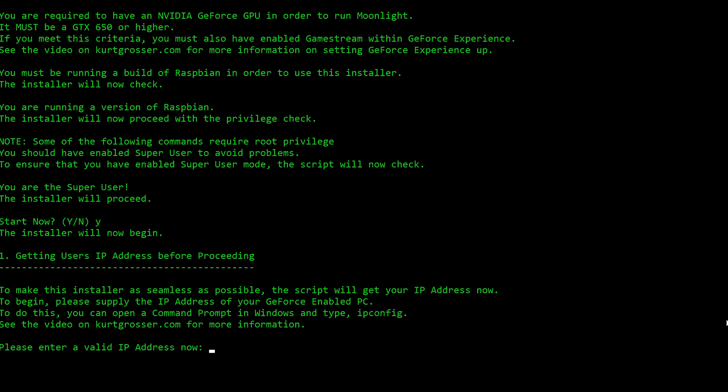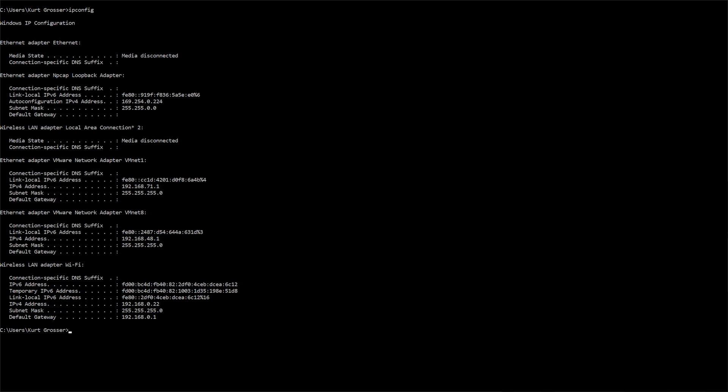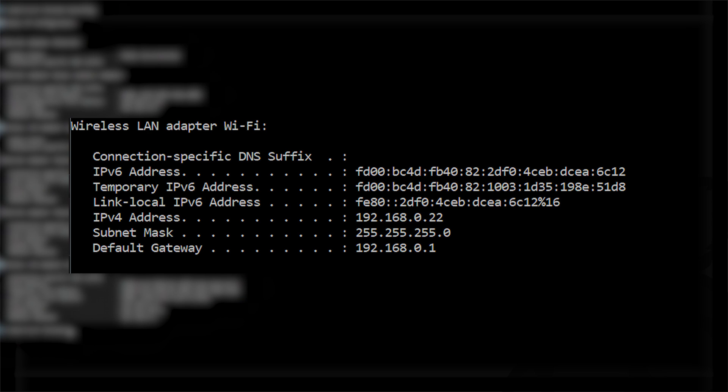Installer then begins. It starts by asking for your IP address of the computer you will be using for Steam in-home streaming. It must be a valid IP address. Continue to ask until you supply a valid IP address. To obtain your IP address, open a Windows command prompt and type in IP config. Find the adapter that you are currently connected to the internet with and record its IP address into the script.